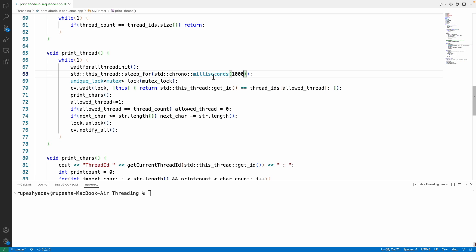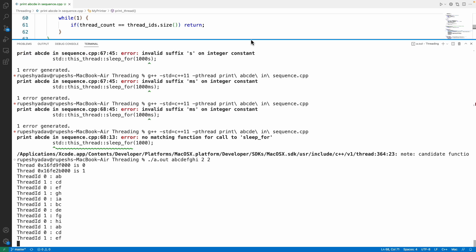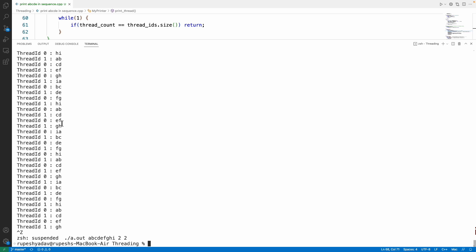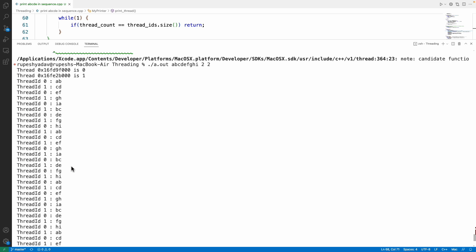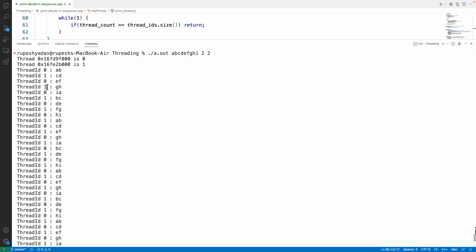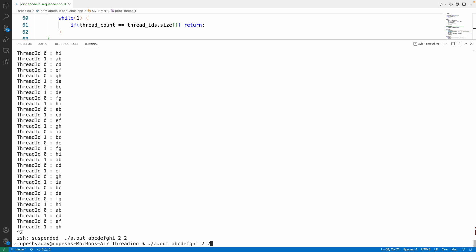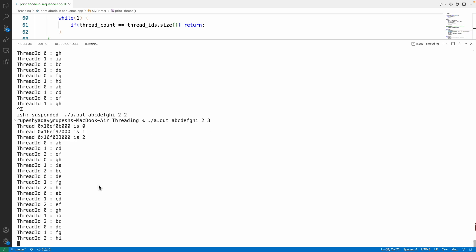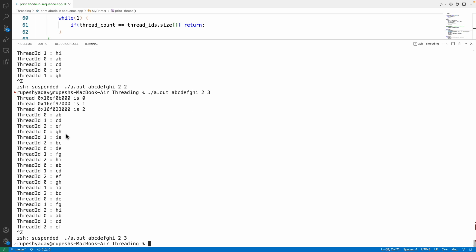Let's run the program. With string ABCDEFGI, character count 2, thread count 2, the output prints very fast. I'll add a one-second delay to make it readable. With the delay you can see A, B then C, D alternating between threads 0 and 1 — printed as 0, 1, 0, 1, 0, 1 — never 0, 0 or 1, 1 repeating.